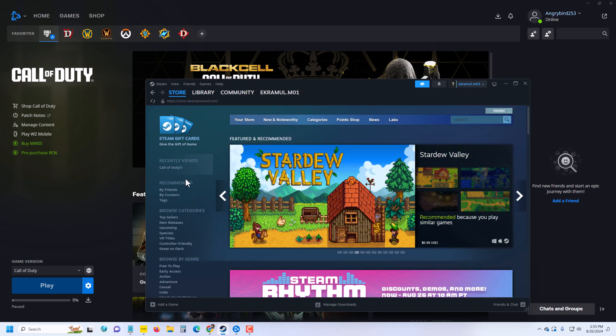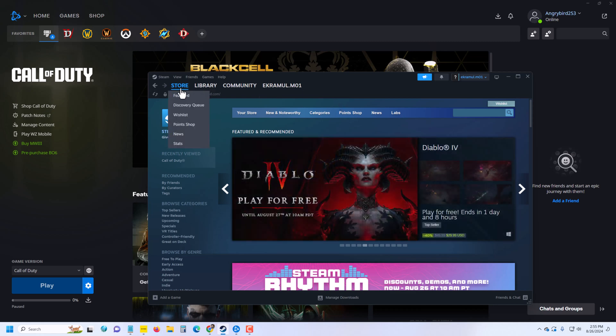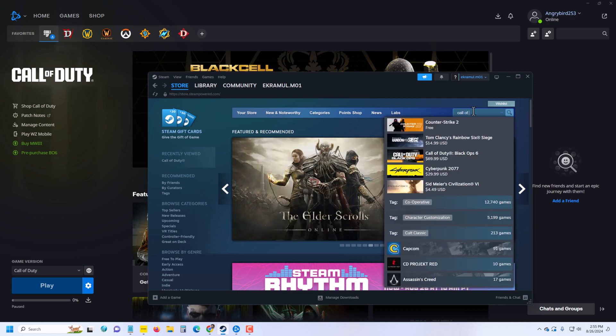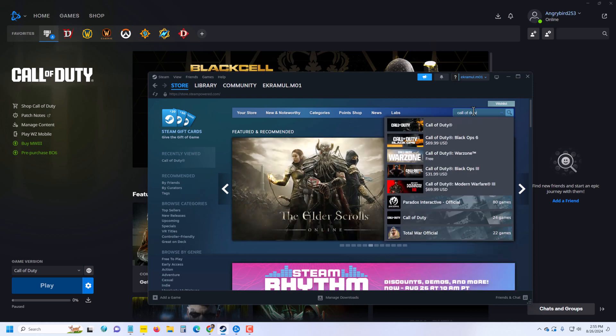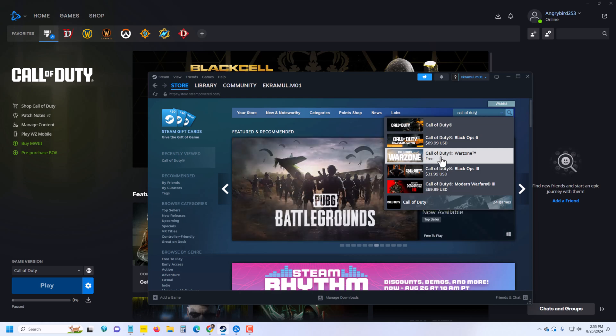For Steam, you have to go to the store search bar and type Call of Duty. Then you can see this one. This one is free, Call of Duty. Press on this icon.